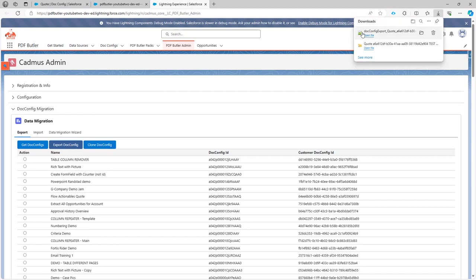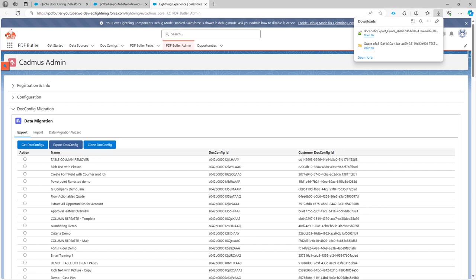Same here, now it will export the DocConfig and in this case I have two files and these two files, they will represent my entire configuration for my Quote.